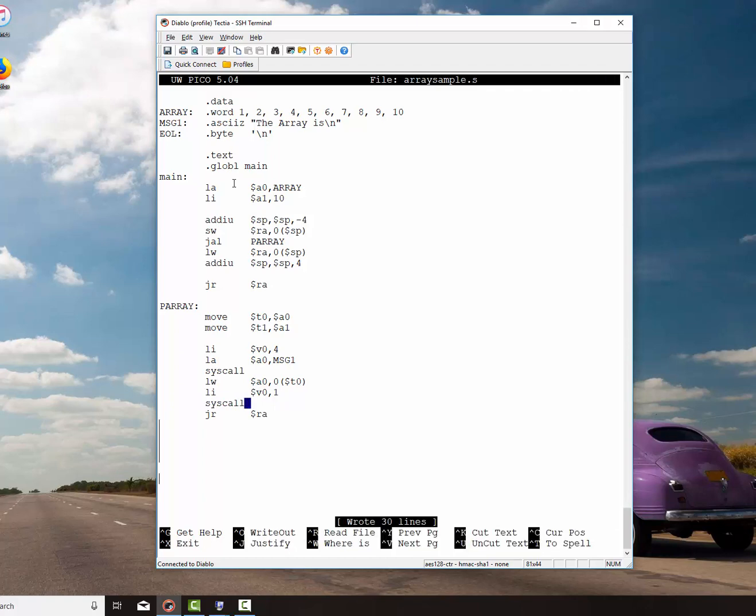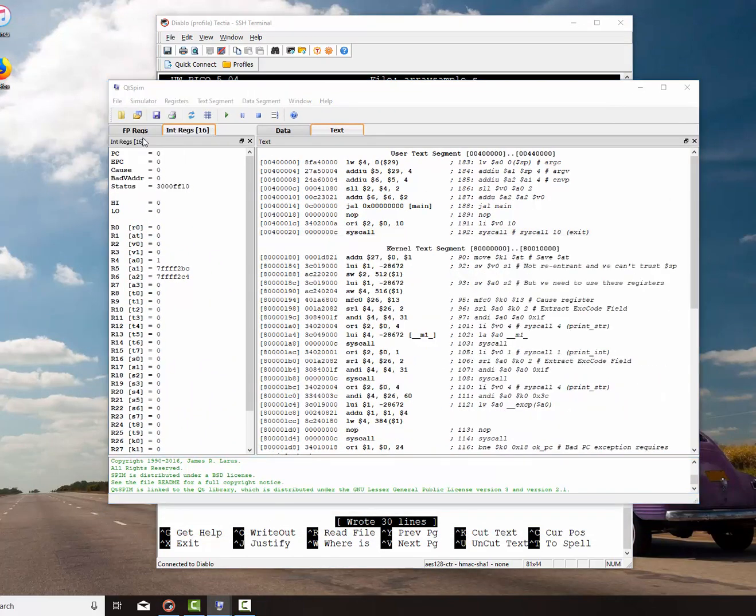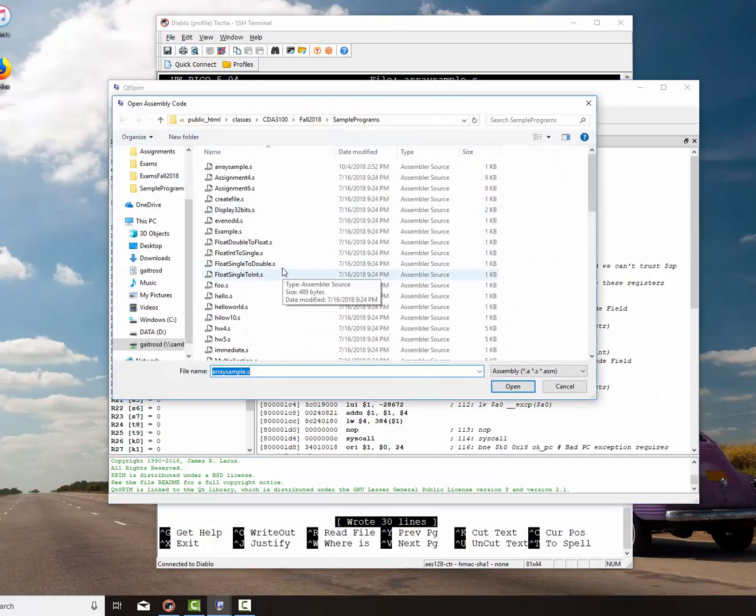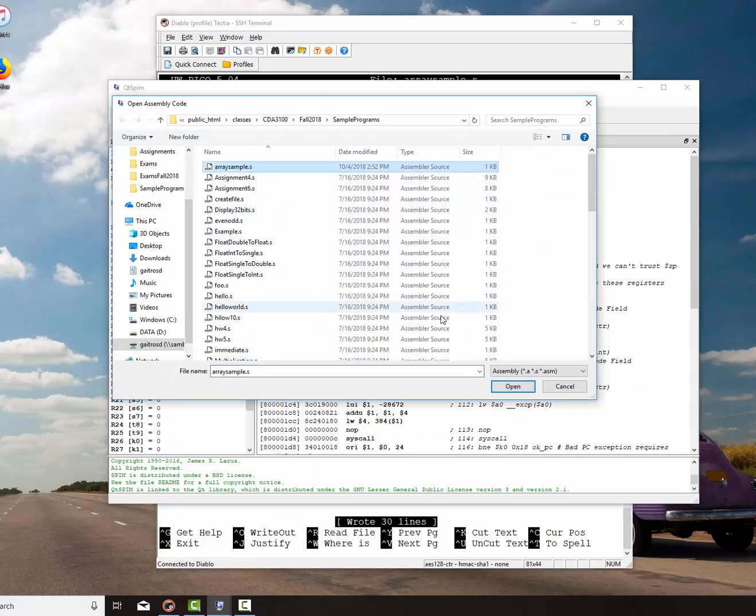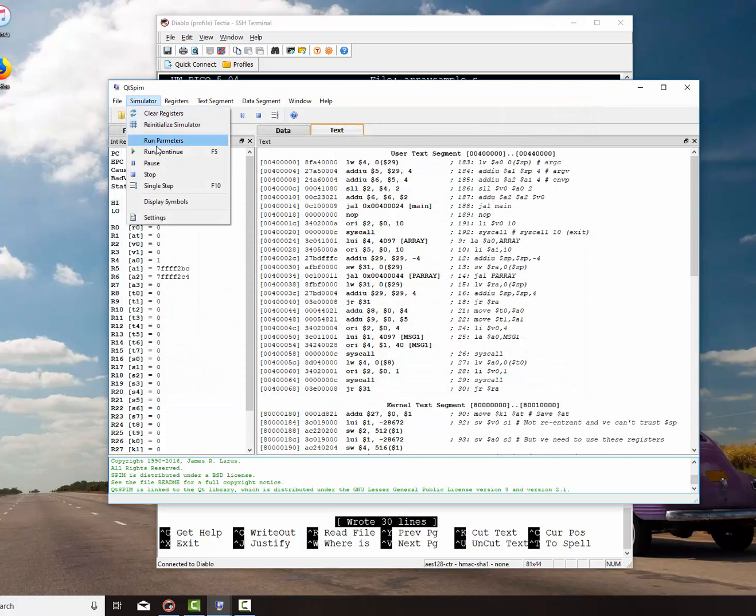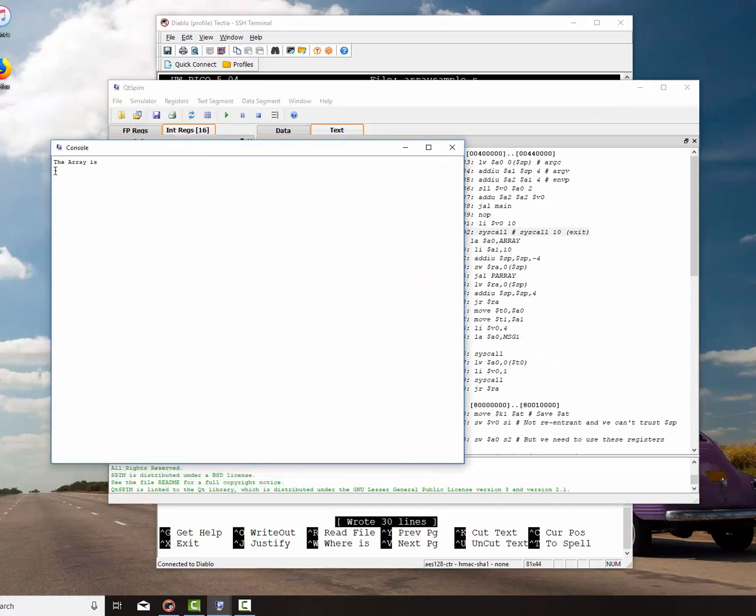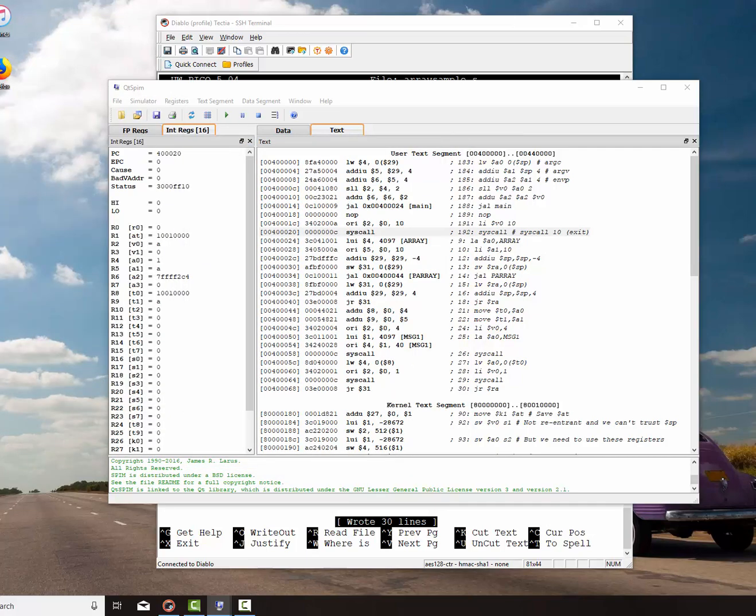Now that's all I'm going to do right now. I'm going to save that and we'll run it. We'll see if we can compile it and run it. Let's go file, reinitialize, and load. So we should just print off one number. Simulator, run. And there we have it. It prints off the number one. Very good.